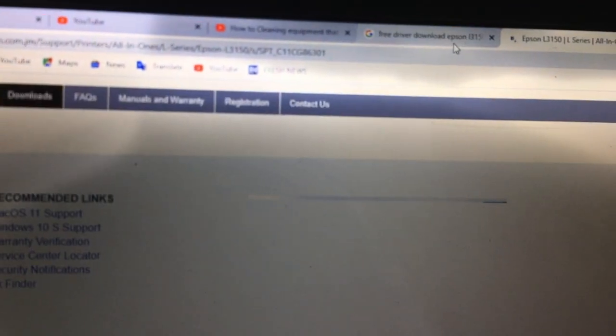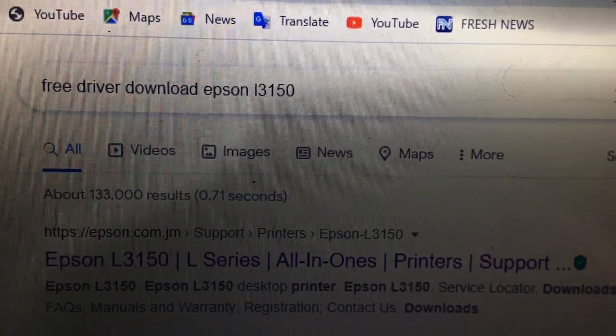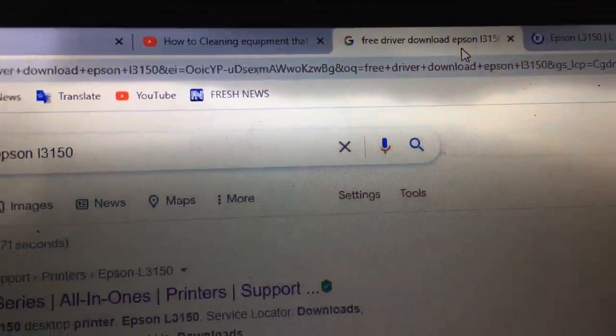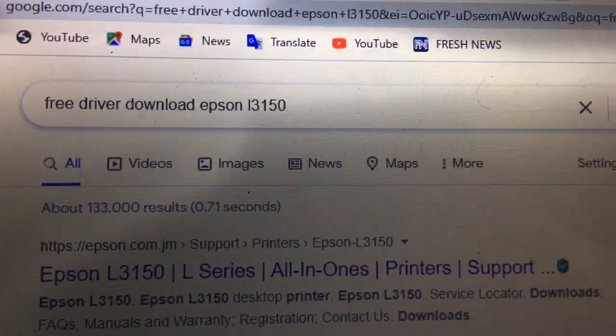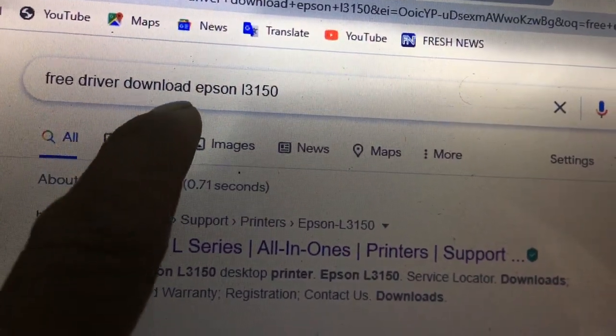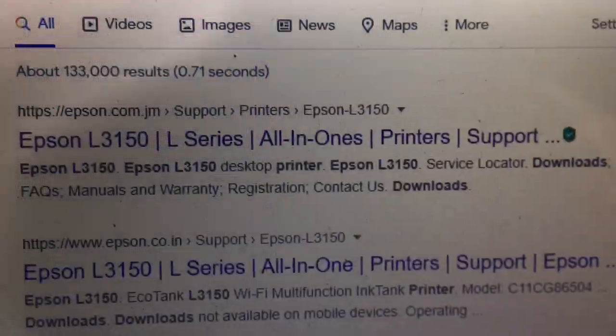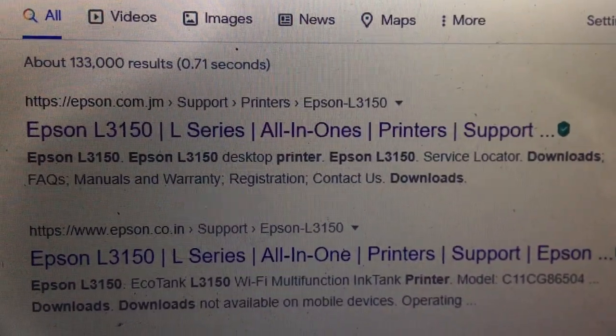Let's go to a driver download site — go to this one here. We'll try this option: the free driver download option. Okay, and then we choose this one.